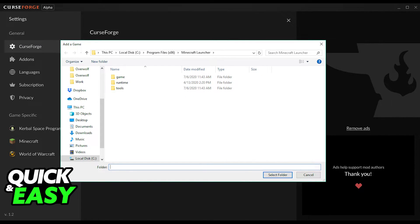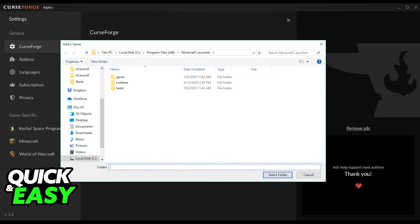What you have to do is go to the C drive, users, your computer username, Minecraft, instances, and find the mod pack you downloaded from CurseForge.